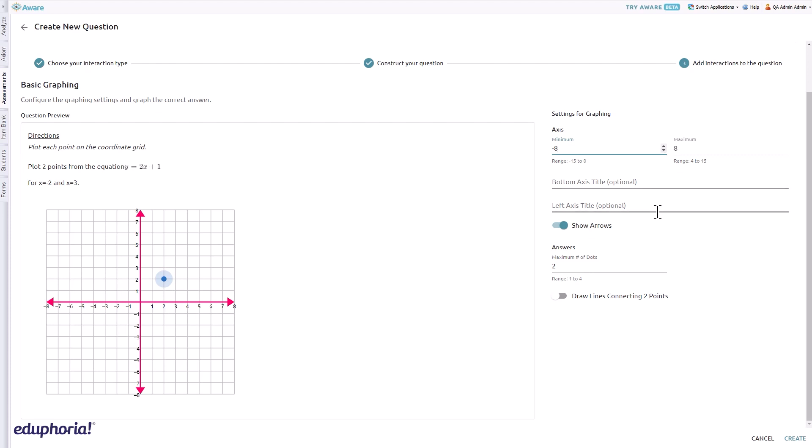Click the slider button to show arrows on the graph. Under answers, set the maximum number of dots in the range of one to four. Click the slider button to draw lines connecting two points if desired.